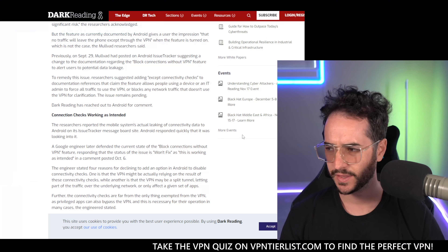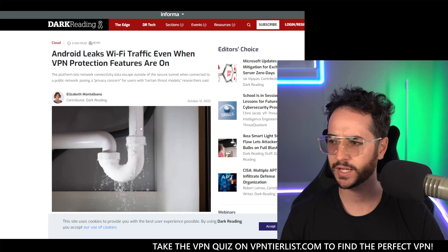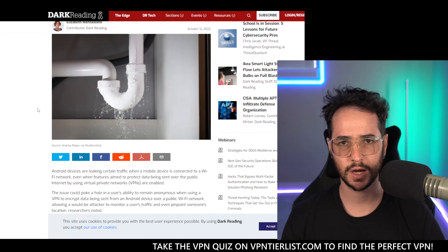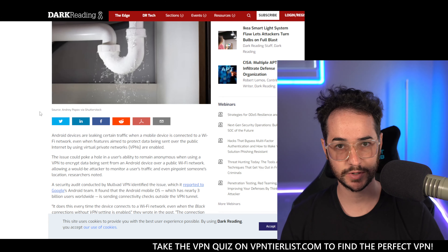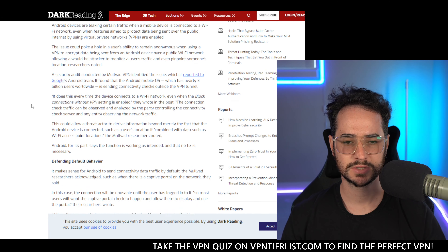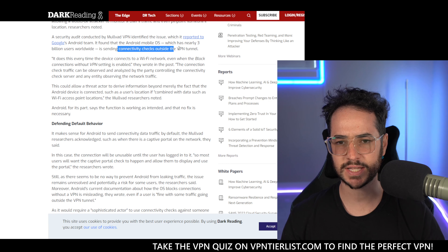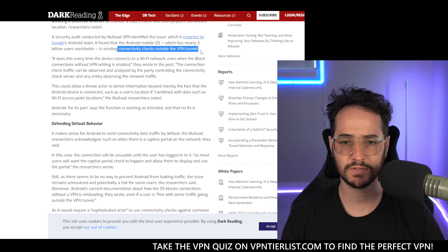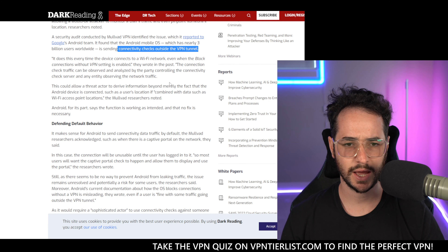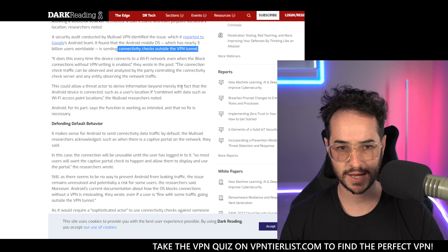There seems to be some kind of connectivity check that runs natively in the Android operating system, done by Google. This news is kind of breaking everywhere. Apparently MoVAD did some research — good for them — to find out that there are some native connectivity checks outside of the VPN tunnel that could de-anonymize users.